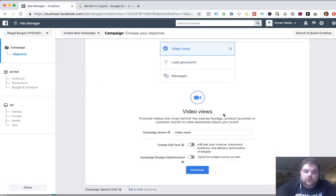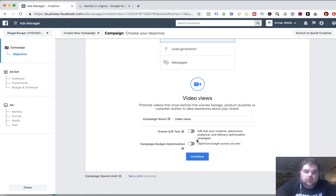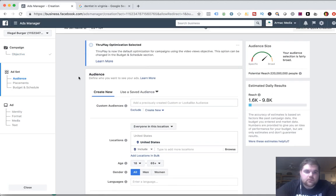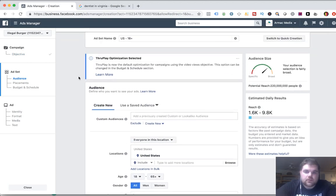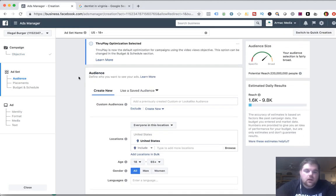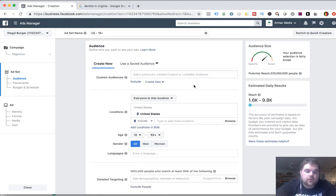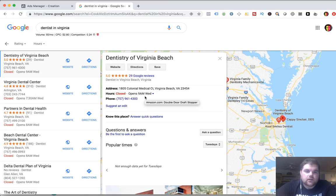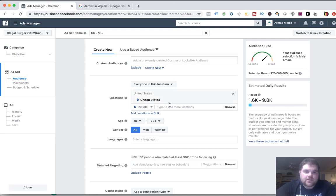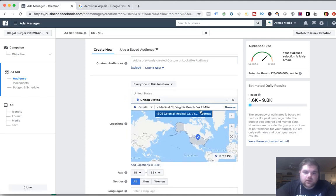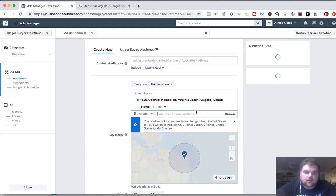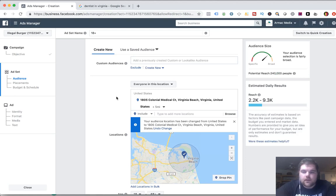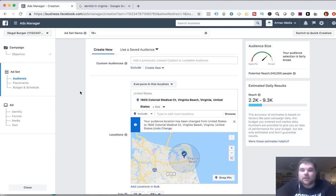So we're going to start. I'm going to do video views. You can also do brand awareness and reach if you have no idea who your audience is and you're ready to just throw out a couple grand and try it out, see what happens. So when we do video views, we're going to go down. You can do an AB test if you want. When you come down here, it's just showing the United States. So I just did dentists in Virginia. I'm going to pop this address in. We're just going to set it to probably around five miles or so. So you see that it jumped down to 240,000 people, right?